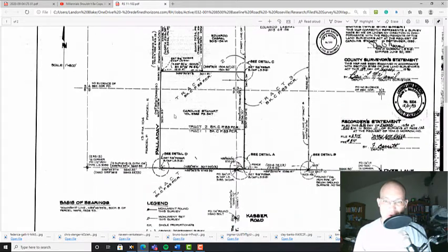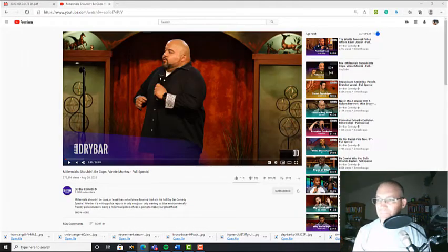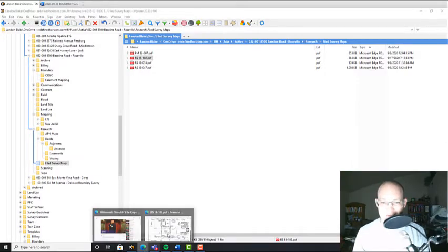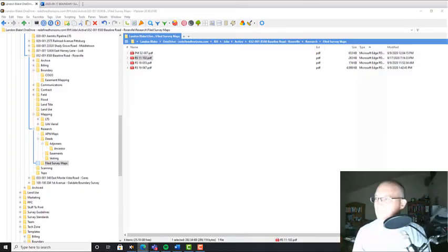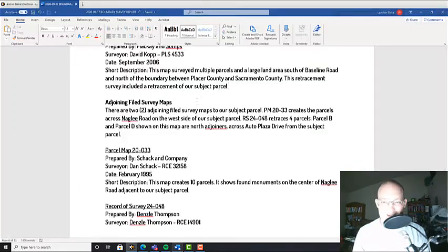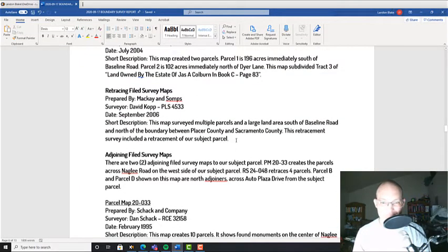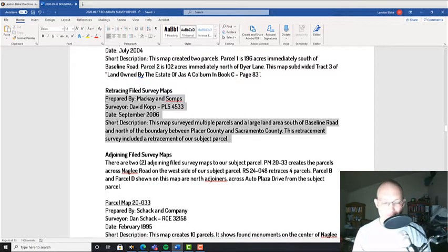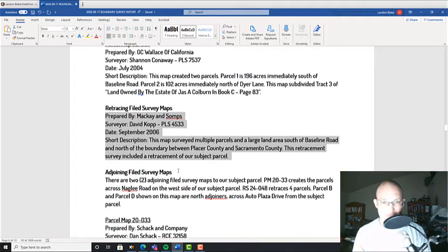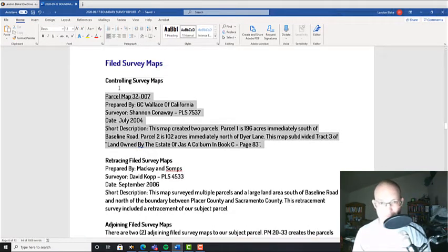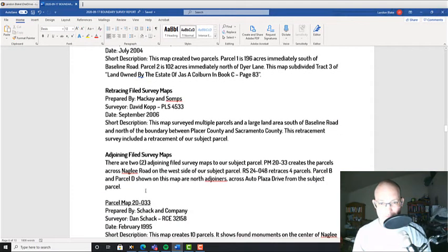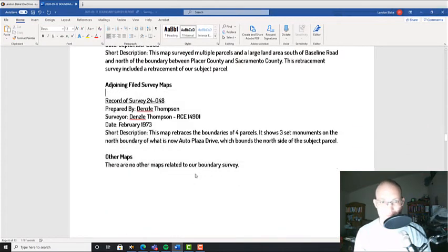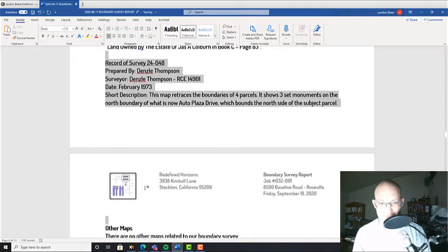So this is my parcel here, Tract 3. This map surveys a portion of Tract 2. Alright, let's fill this one out.